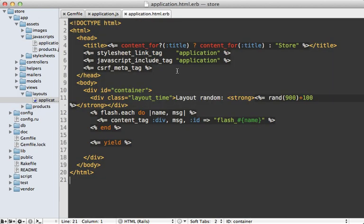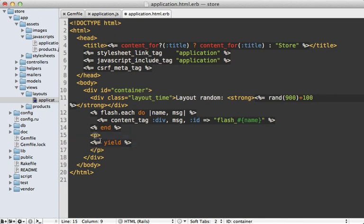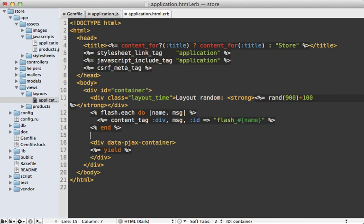And then next, go into your application layout file and add a div around the yield call here and give it a data attribute of PJAX container. And then that's it.